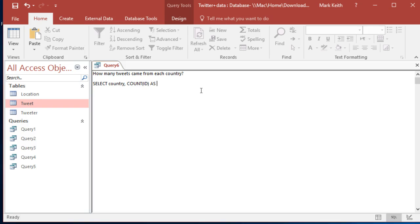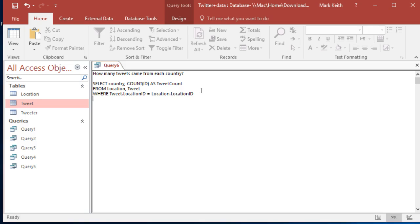We'll count from location tweet. That means we've got to group them together. And whenever we use a function like count, we need group by. And the rule is, any field that we put in the select statement that doesn't have a function on it has to be included in the group by.